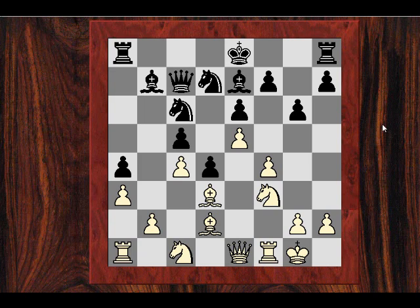Hi all. I'd like to go into greater depth about a certain move choice which was a major blunder in one of my games recently in London Classic.